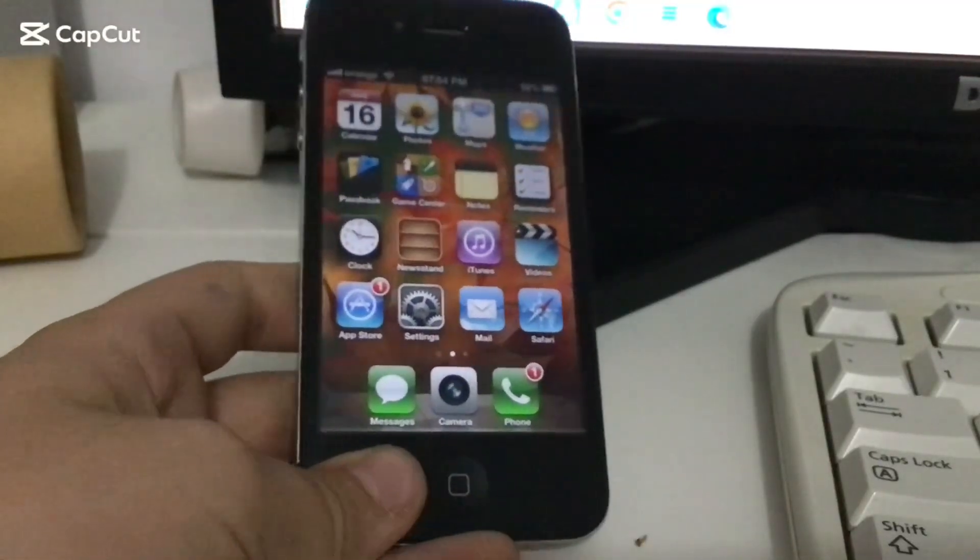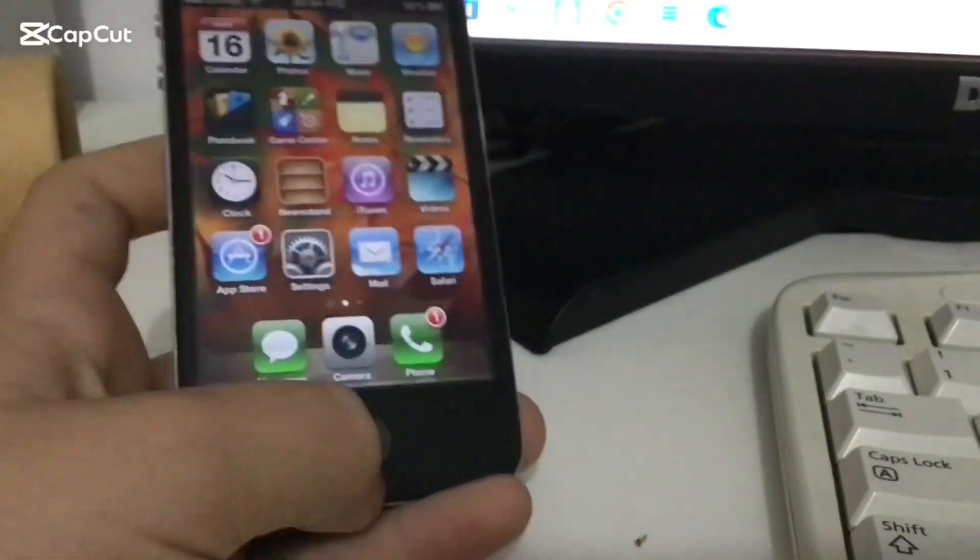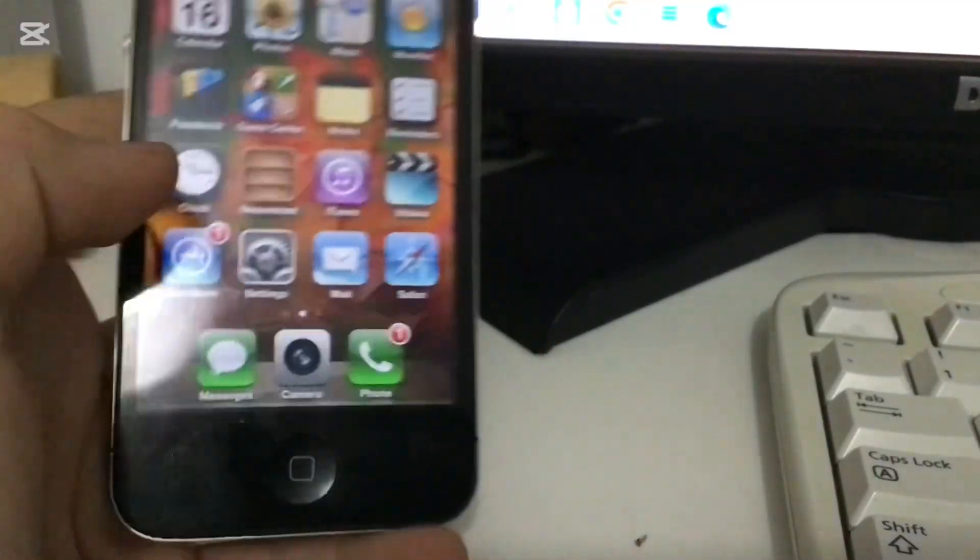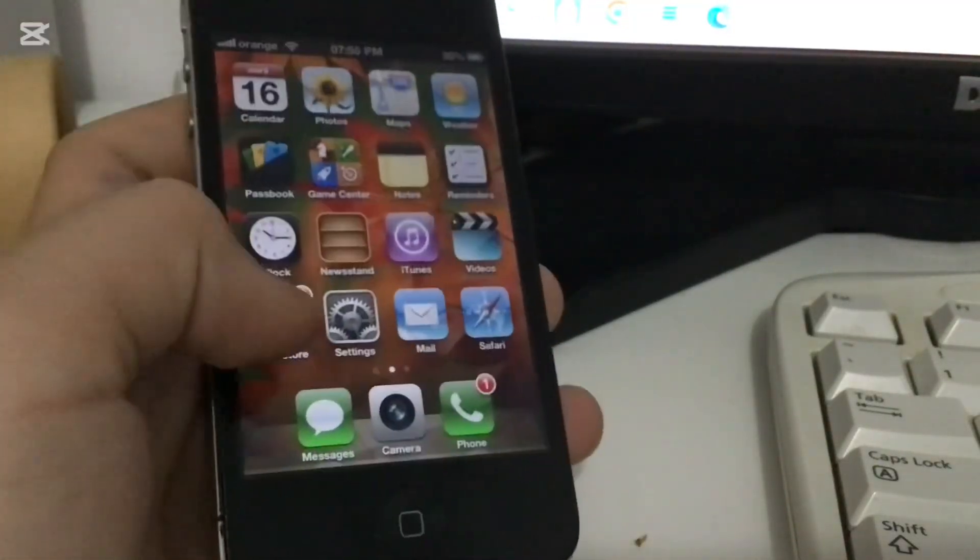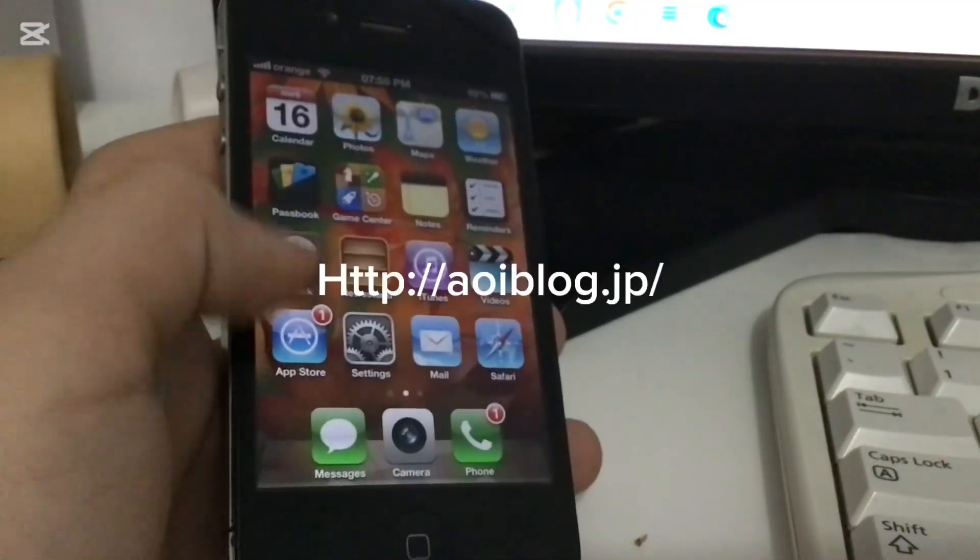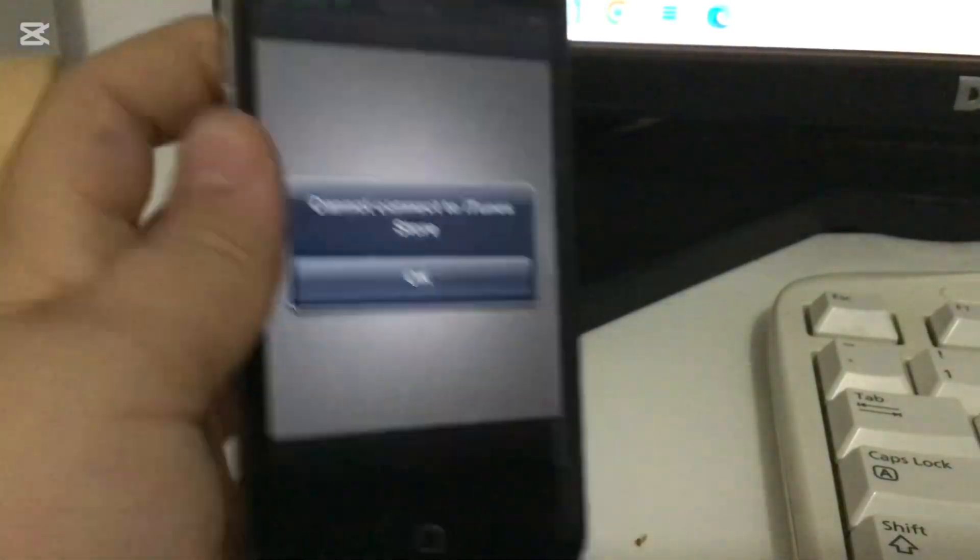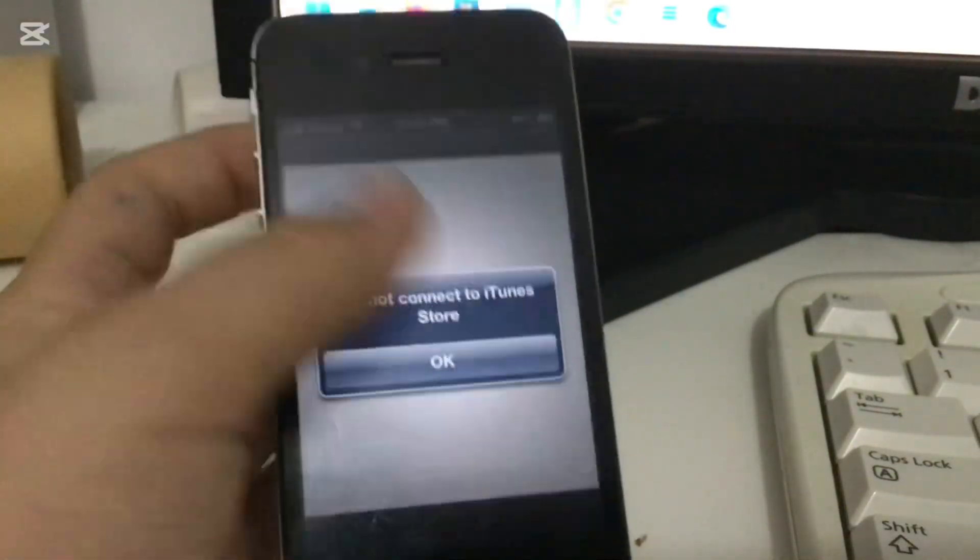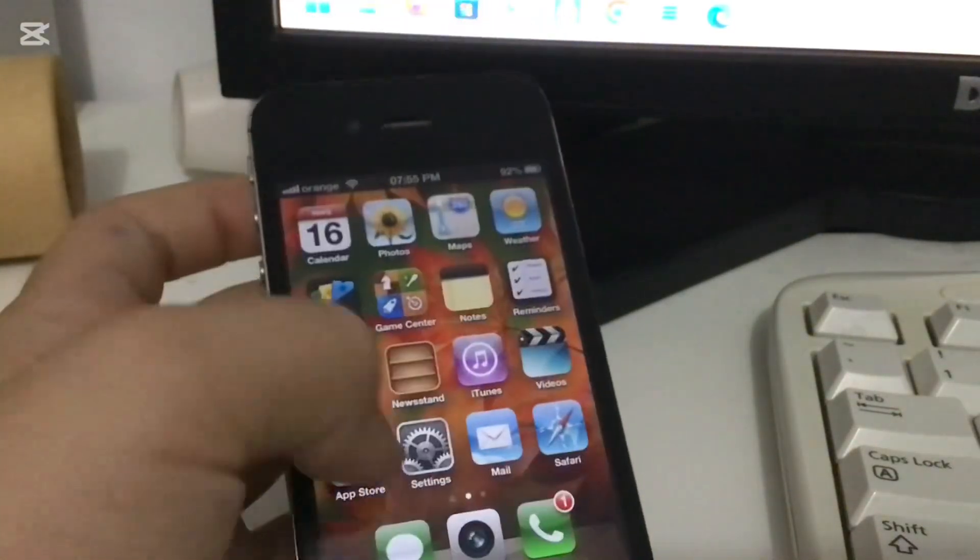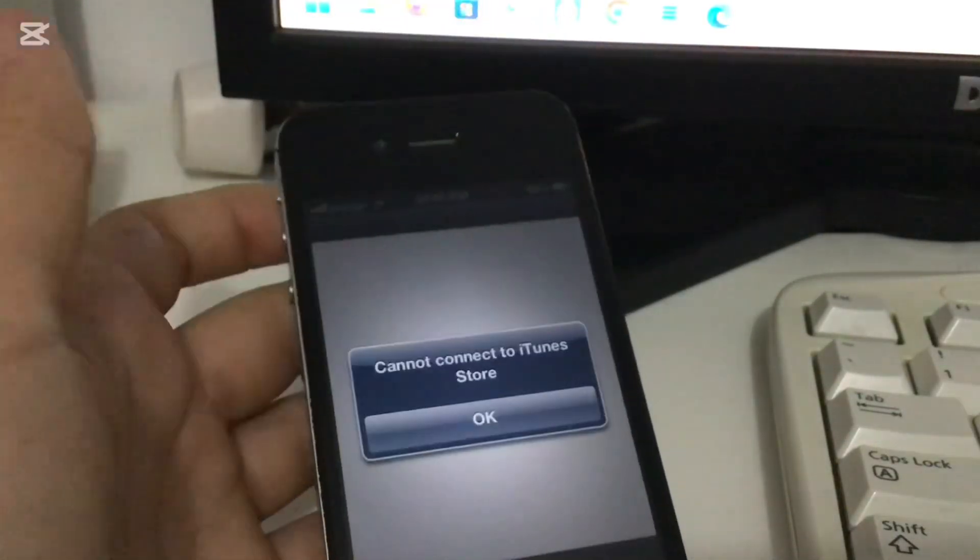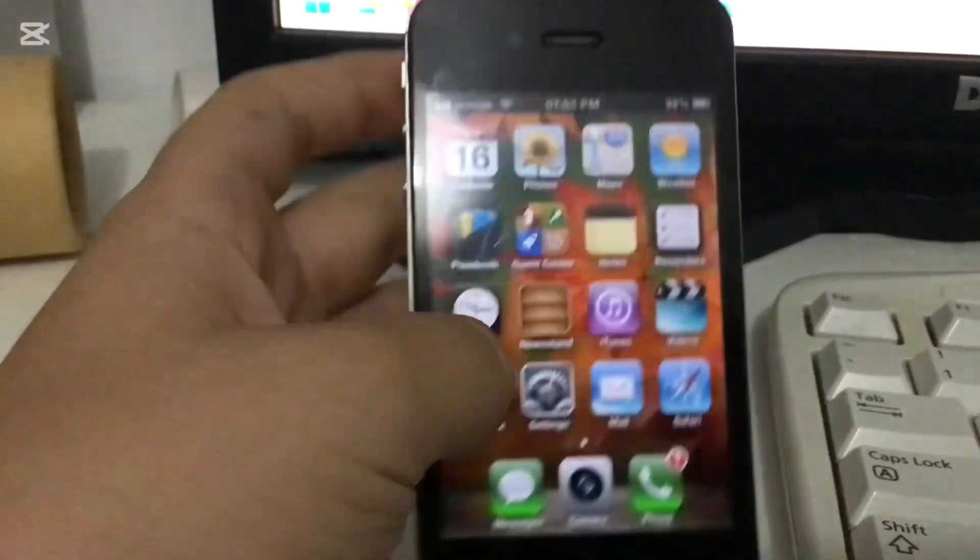Hello guys, welcome back to my YouTube channel. Today I'm going to show you how to fix the App Store on iOS 6, like if you cannot connect to the App Store no matter what.